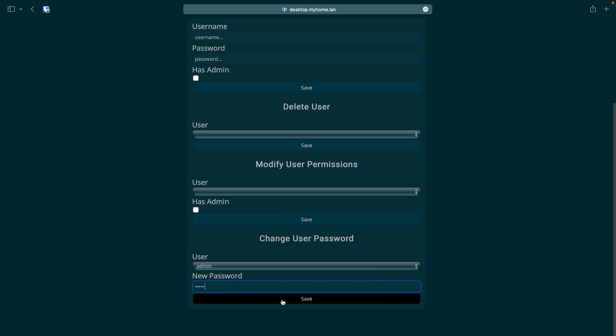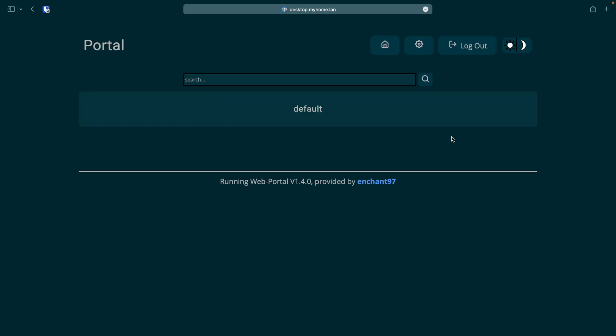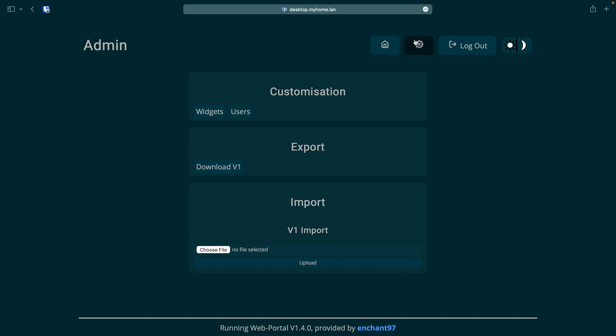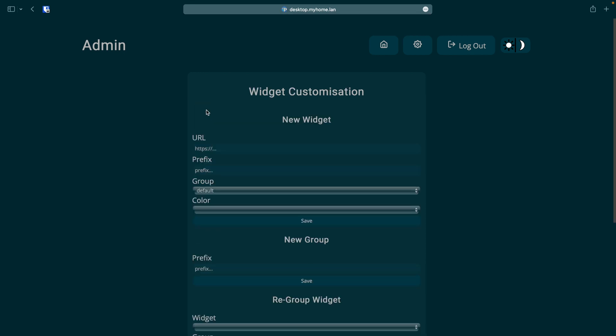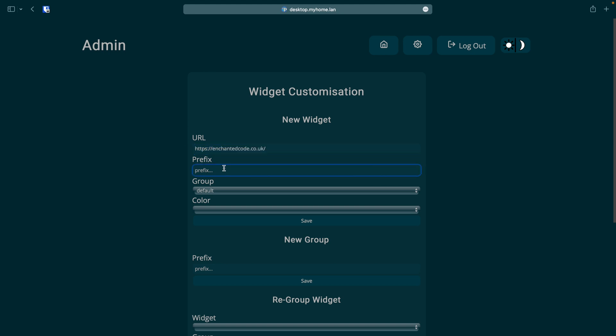Now we can move on to adding a service to the dashboard. To do that we need to go back to settings and select widgets. From there we can look at the new widget section and enter the details. As an example I will use the URL of my website which is https://enchantedcode.co.uk. Remember to provide the whole URL otherwise it won't work.